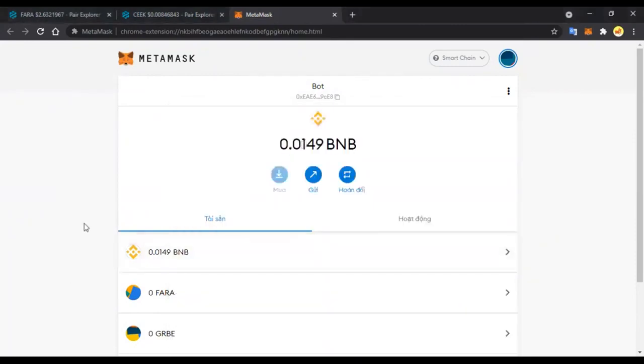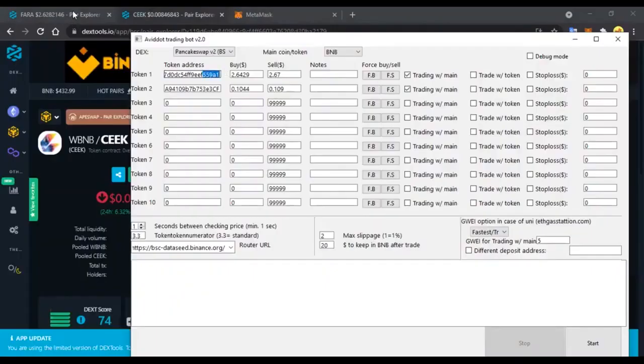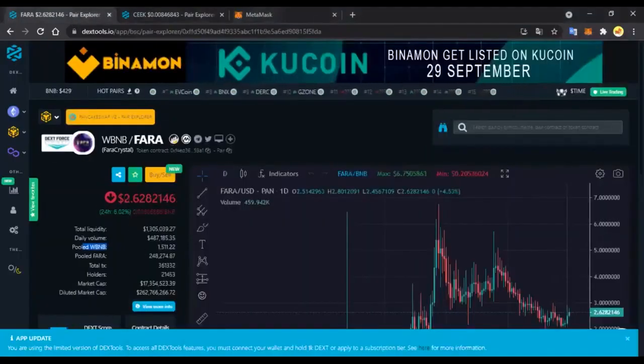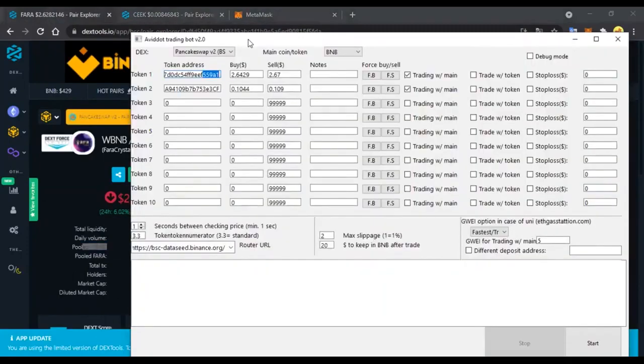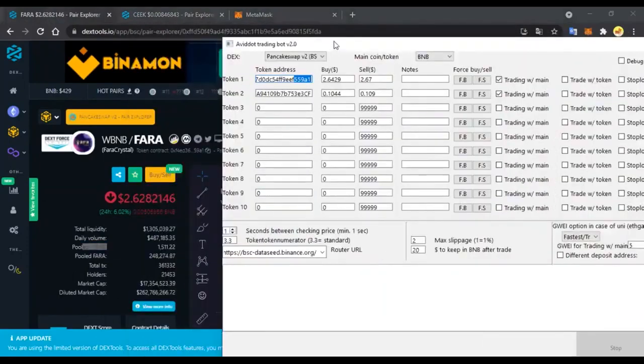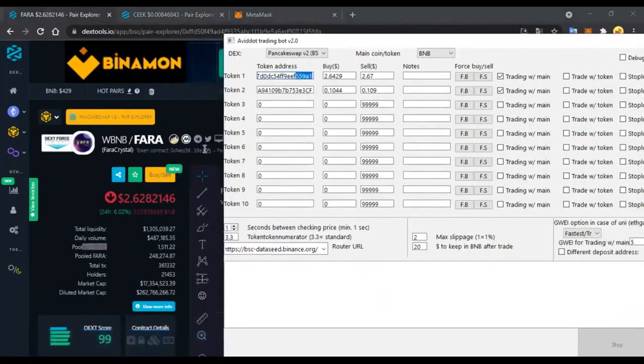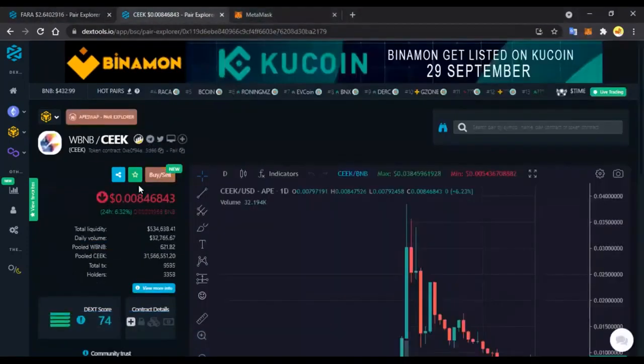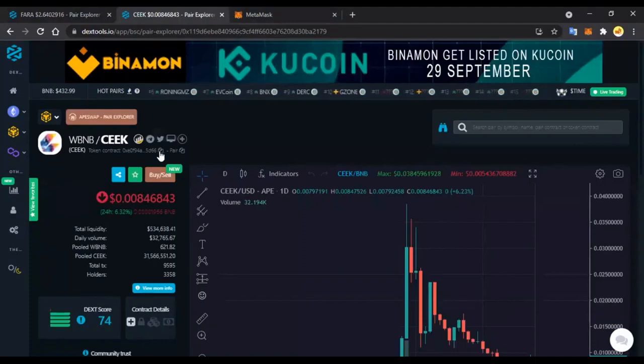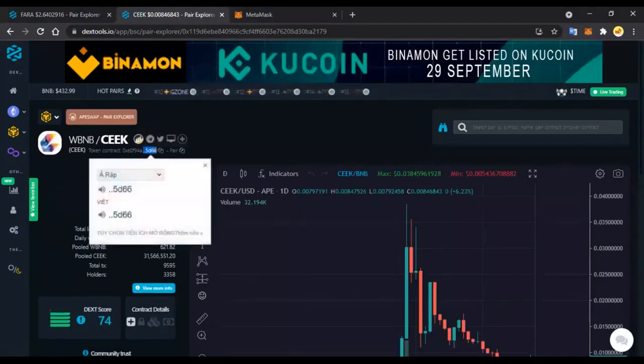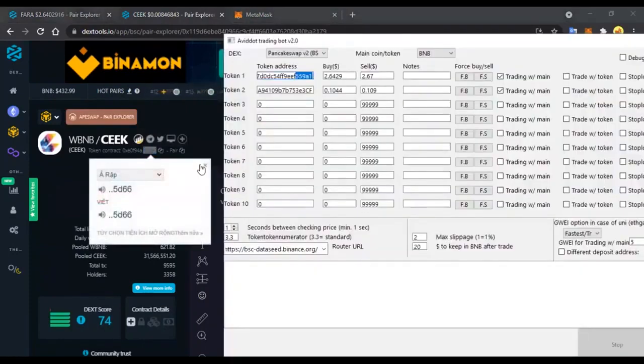The bot will buy or sell the token you need almost instantly. This is suitable for purchase when a new token is added to get it at a lower price. So let's start by inserting the address of the currency we want to buy into token one.